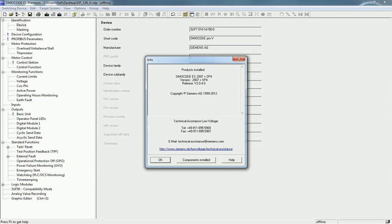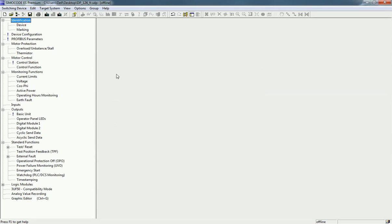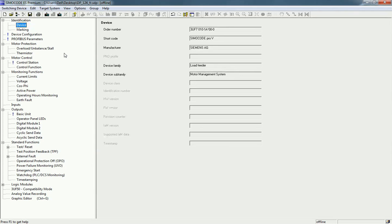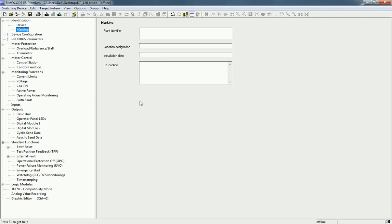I have SIMOCODE ES 2007 SP4 version installed on my PC and I have a license for the software. Starting from the Identification section, there are two options: Device and Marking. From Device, you get details like order number, short code, manufacturer, and device family. Right now we have SIMOCODE Pro V with a short code and order number. In Marking, you can define installation date, location, designation, and a description about the project.